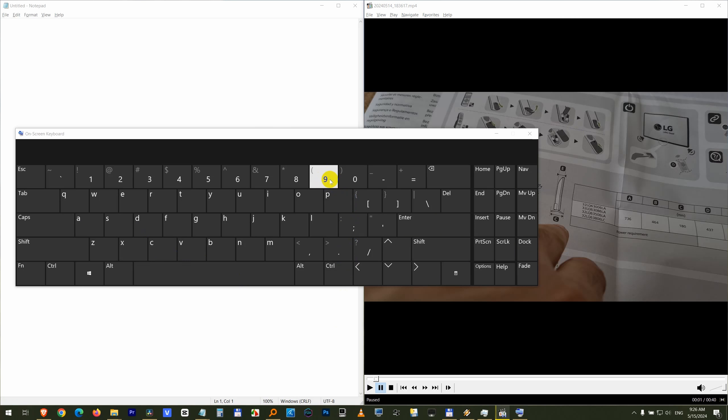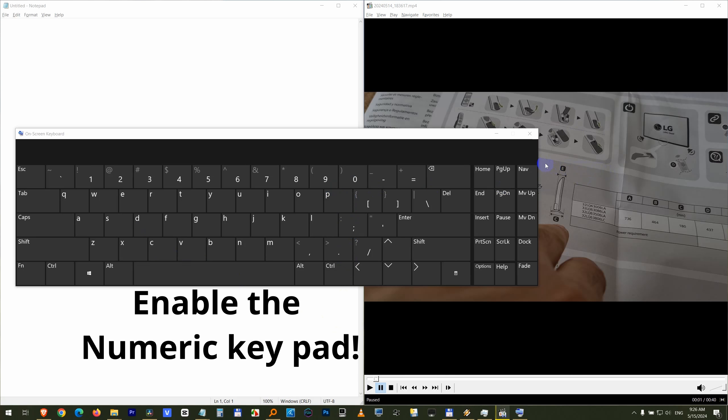Don't use this 9 because it will not work. Use the numeric keypad which should be on the right side after you enable it.